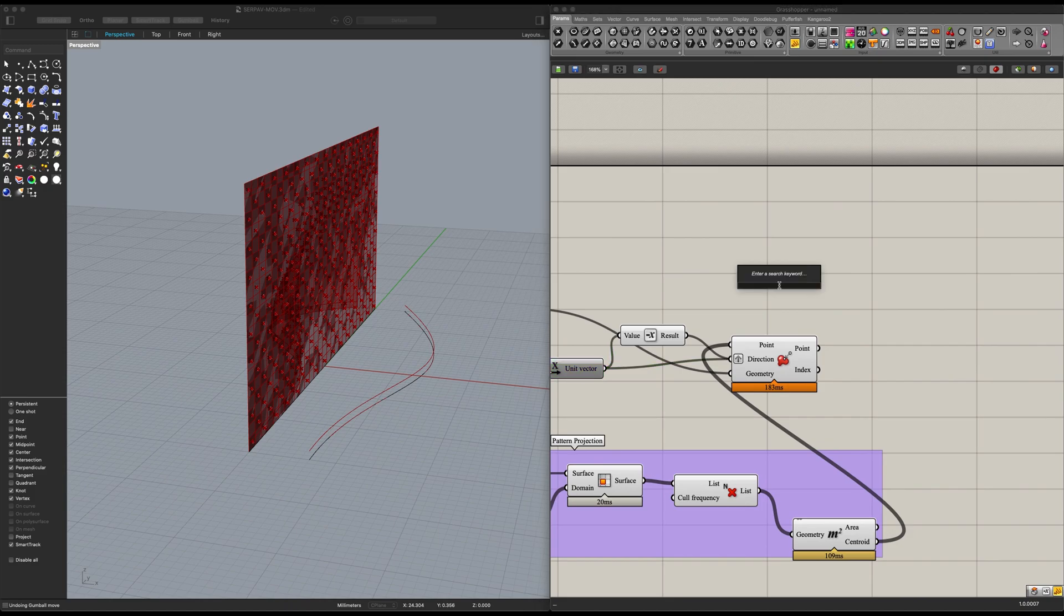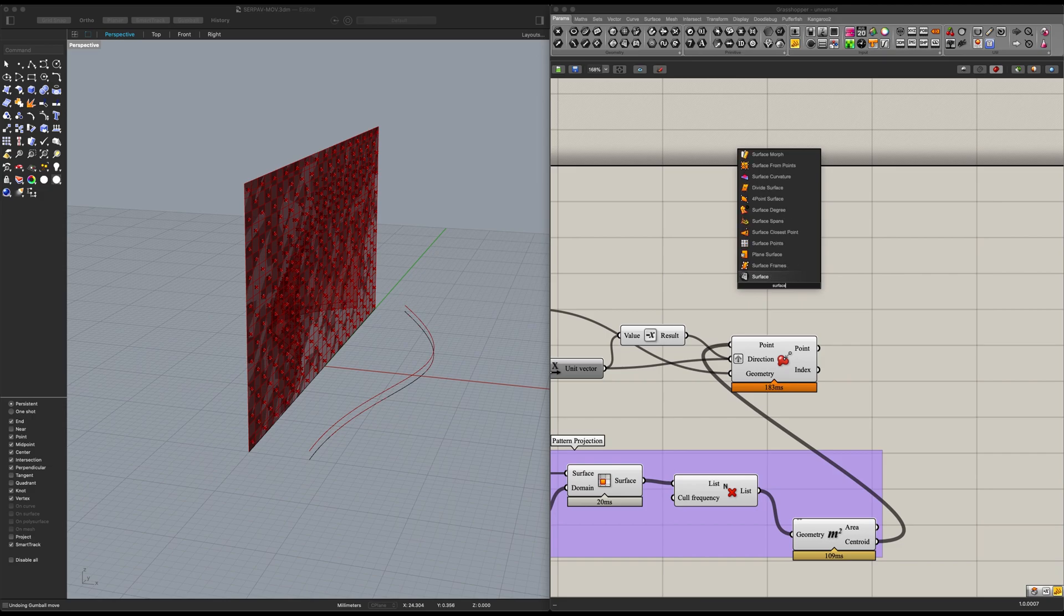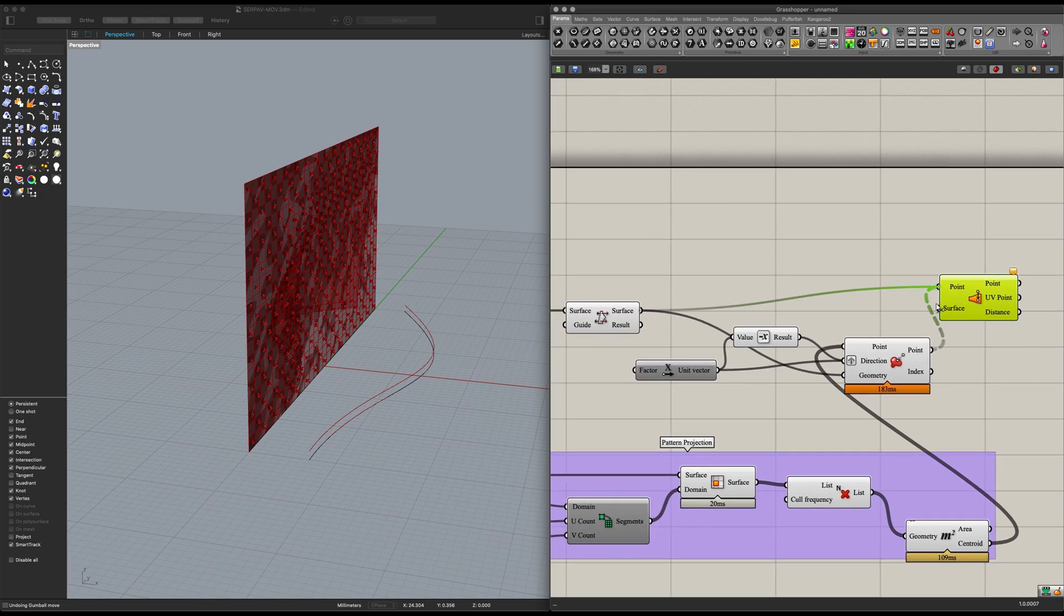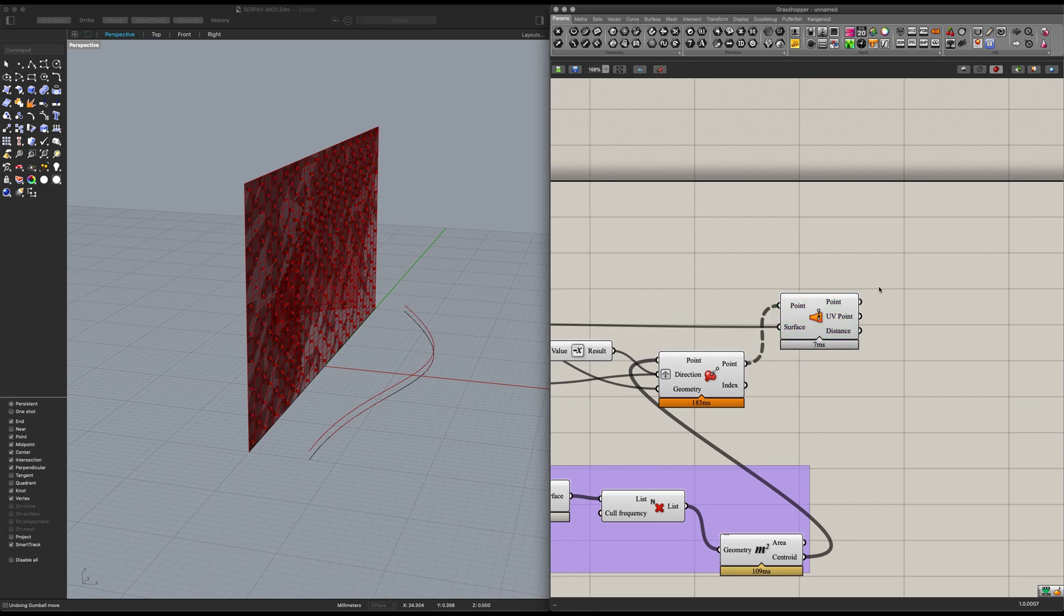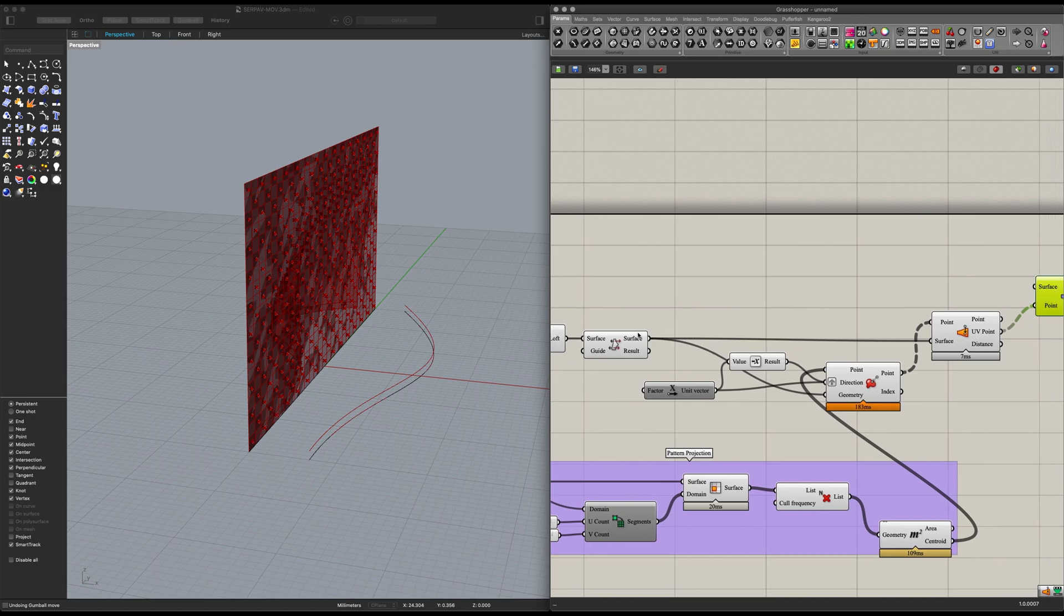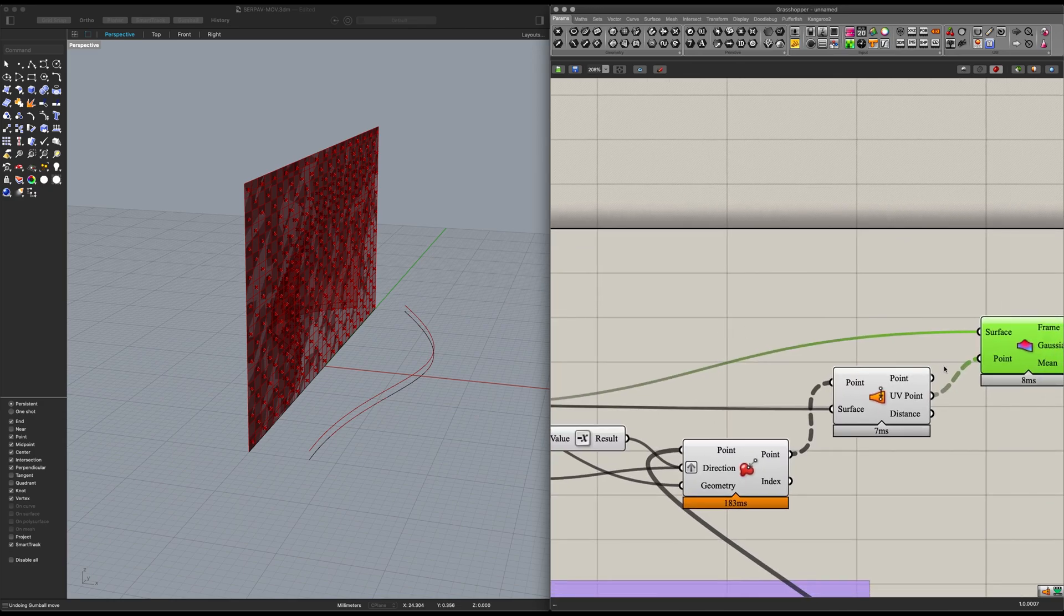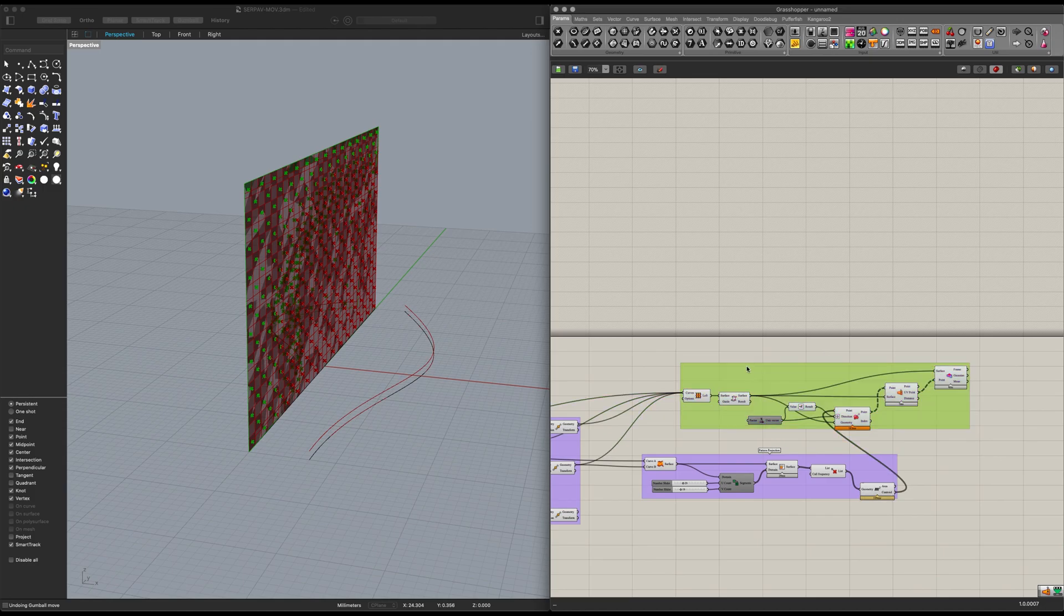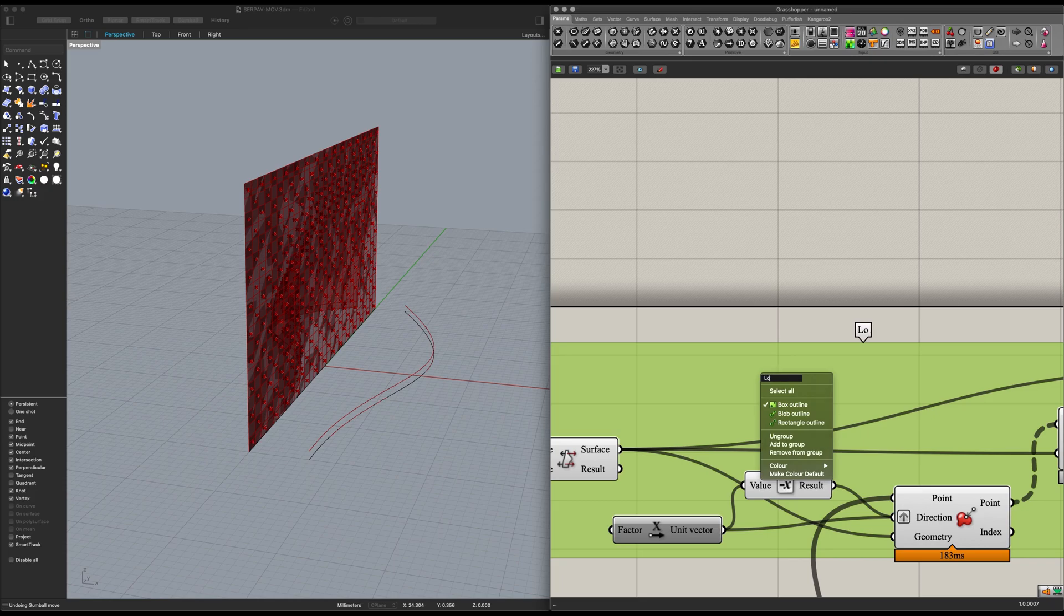Next up, we want to get ourselves an Evaluate surface. Hold on, surface closest point. Let's get our points into there and our surface flipped into there as well. And now let's get ourselves a surface curvature. Bring in the UV points and the surface into there. Like that. And now we can group these up. I'm going to call this one here loft normals.